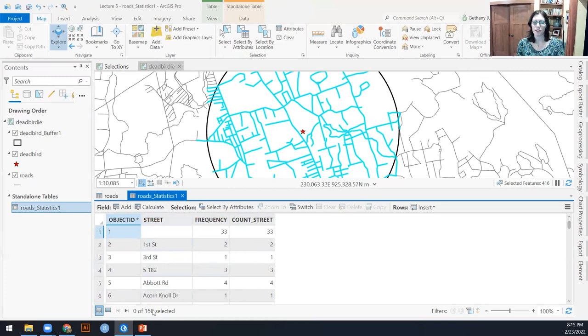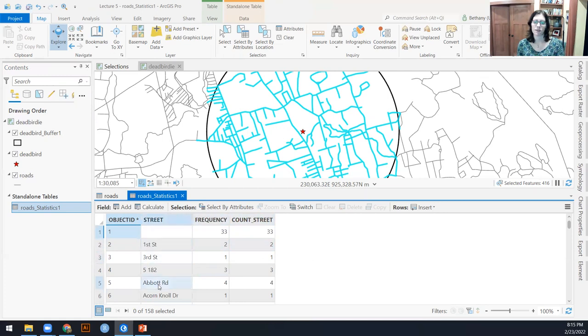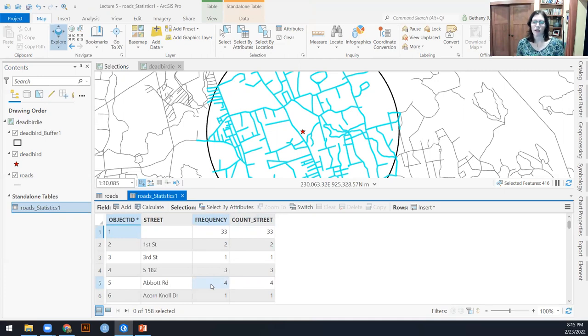So now you notice I have 158 total rows in this table. And that's because first street occurred twice. There were two segments of first street and Abbott Road occurred four times. There were four segments of Abbott Road.